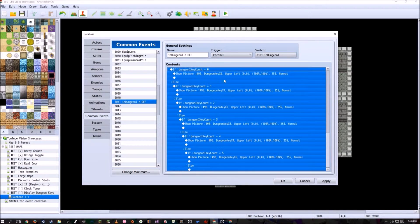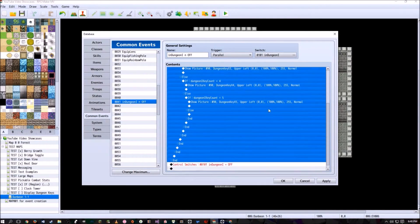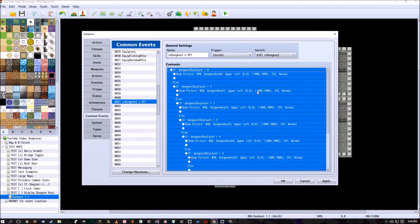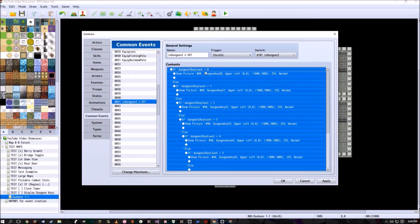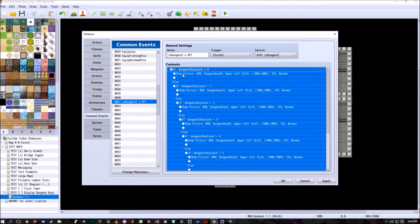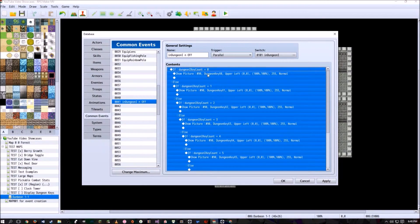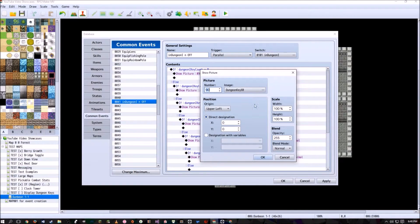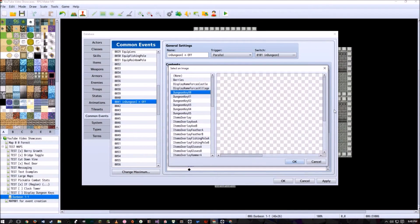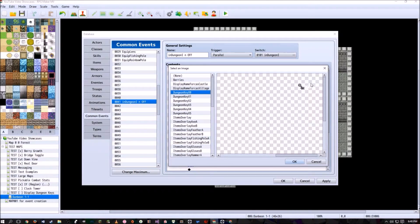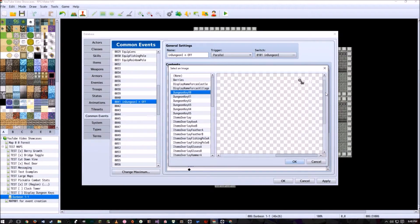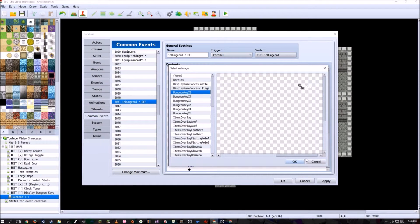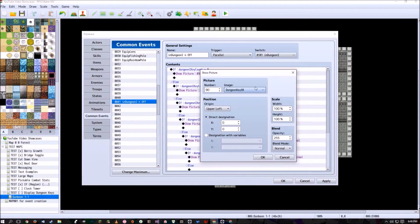And what we're going to do is have a ton of kind of nested if statement here to where if dungeon key count, dungeon one key count is zero, we're going to show picture number 90. We're going to have it display this picture right here, which shows the key and the zero. If you can kind of see that, I don't think you can. I can kind of show it right there. It's going to show the picture with zero keys.